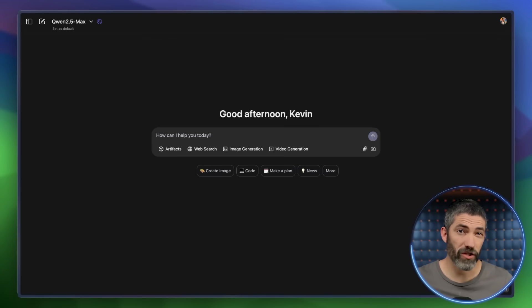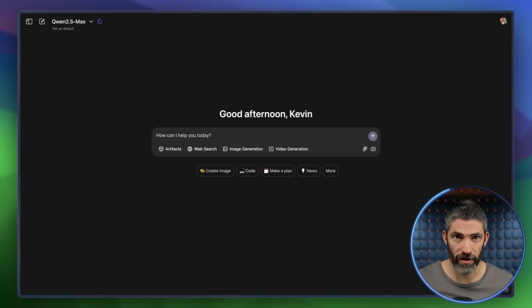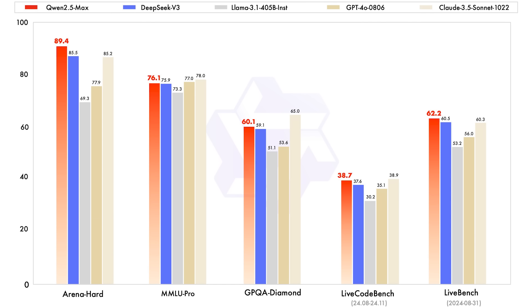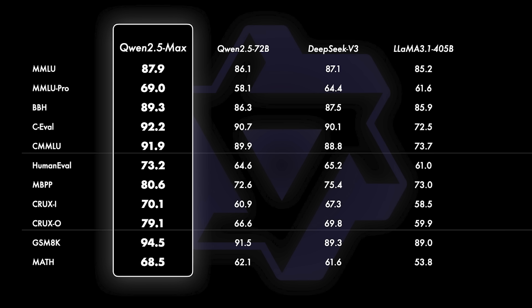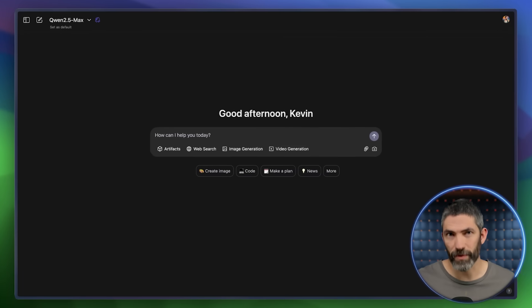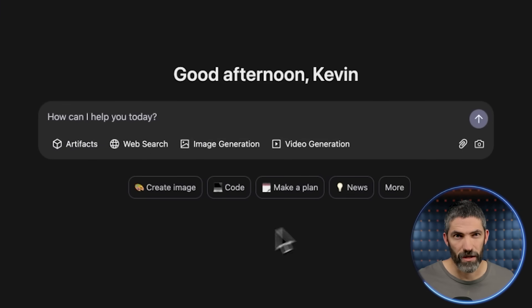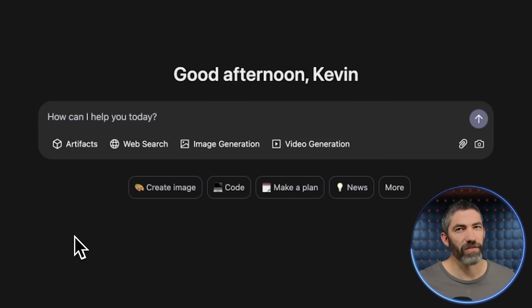This is Qwen 2.5 Max from Alibaba with a familiar chat interface. Here are some of the benchmarks — it wins in a lot of categories evaluating overall reasoning, knowledge, problem solving, and coding. They've actually released a suite of over a hundred models, all open sourced. You can see right in this interface there are multiple options. I'll go through these left to right, so I'll get to the video stuff later, but that's what really sets this apart.